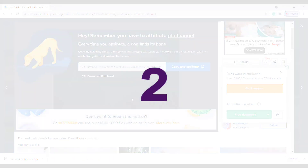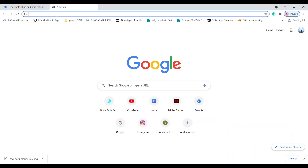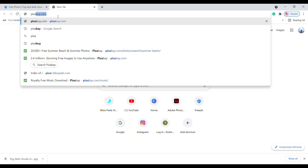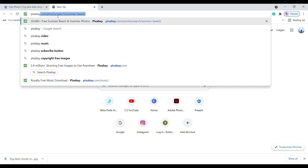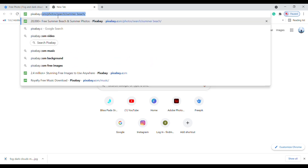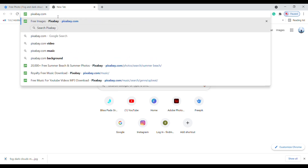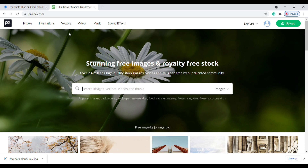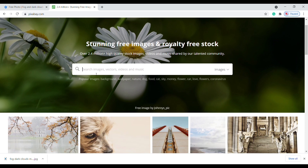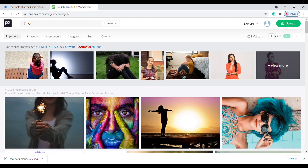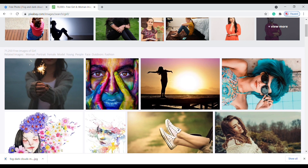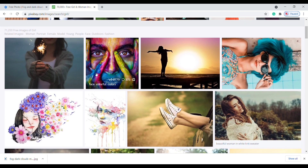Number two: go to Google and type pixabay.com. You will reach Pixabay's official website. Search for whatever images you need and click on the image you need.